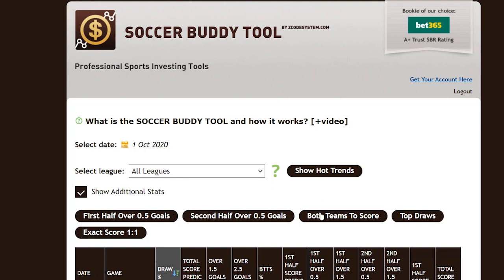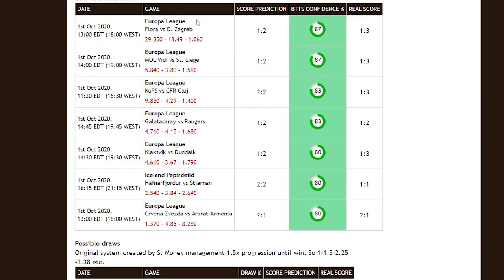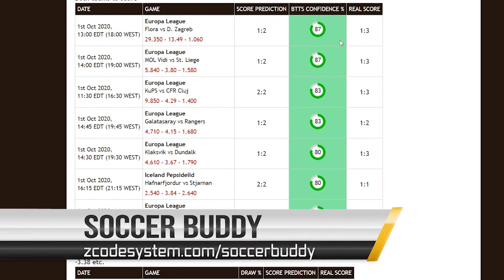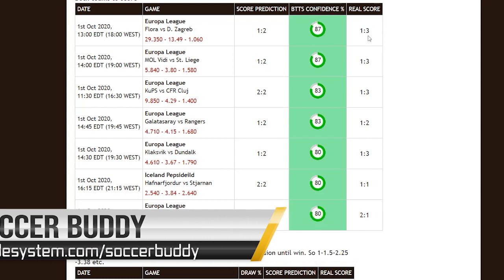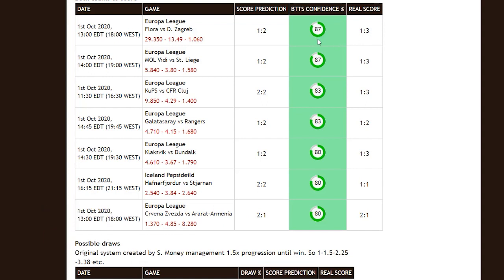Every day, Soccer Buddy posts between six and eight games, all of which are listed in columns by time and date, league and teams playing, predicted score, and confidence in prediction showing percentage chances of success, and final score. This last column is where you will find the reference to the 80% number. As each game ends, you will see the final score posted in the furthest right-hand column. If the game is successful as predicted, the confidence in prediction column conveniently becomes highlighted in green.